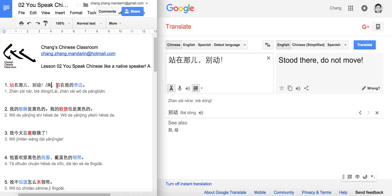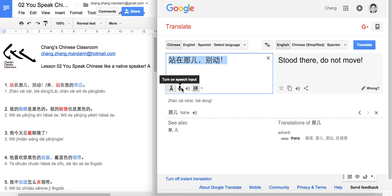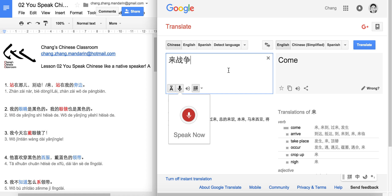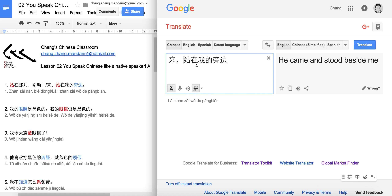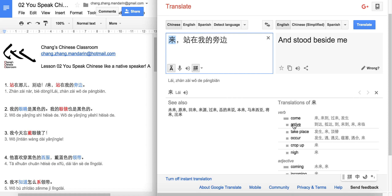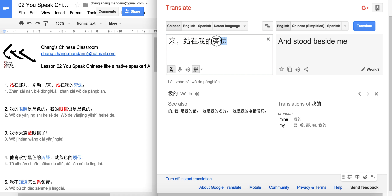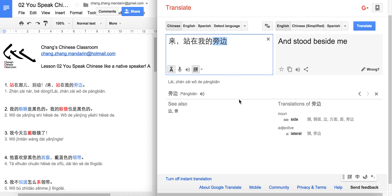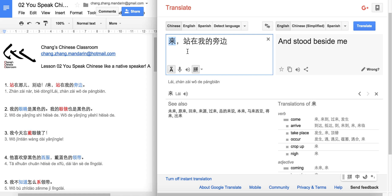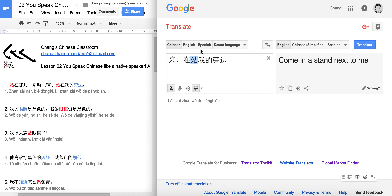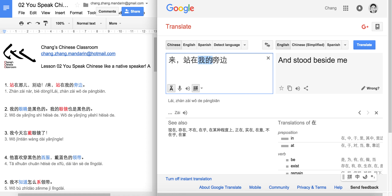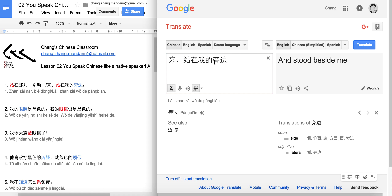Next one: 来，站在我的旁边. 来 means 'to come,' and here it functions as 'come over.' 站在我的旁边 means 'stand at my side.' So the full sentence means: come over and stand by my side.